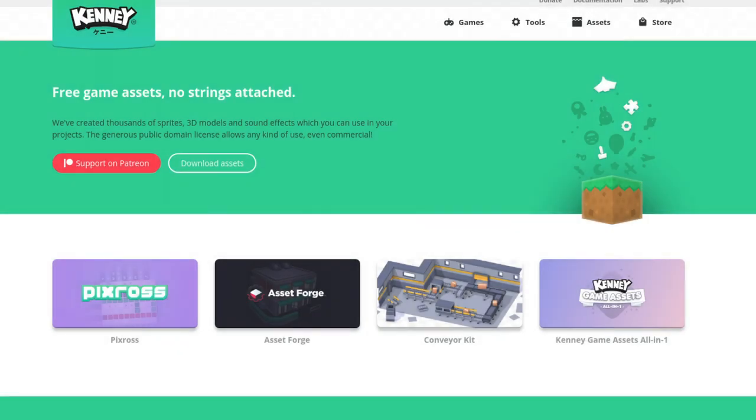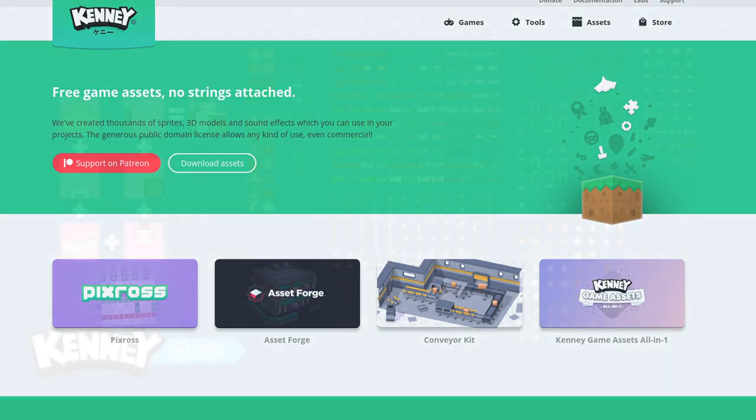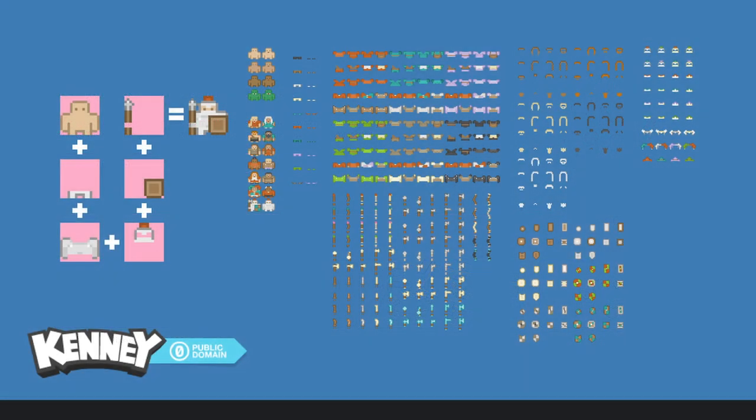I got some asset packs from Kenny which have a license I can redistribute with my open source software. So definitely check them out if you ever need game assets for an open source project.